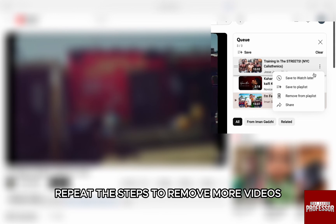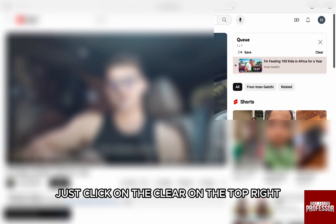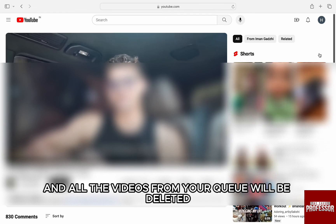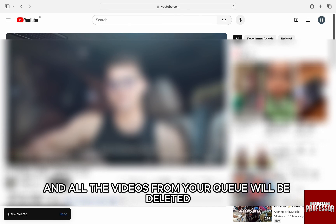Repeat the steps to remove more videos. Then, if you want to clear and delete the whole playlist, just click on 'Clear' on the top right and all the videos from your Queue will be deleted.